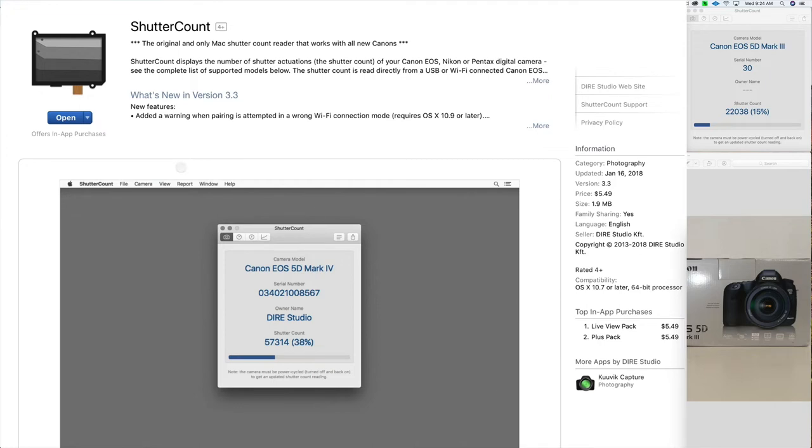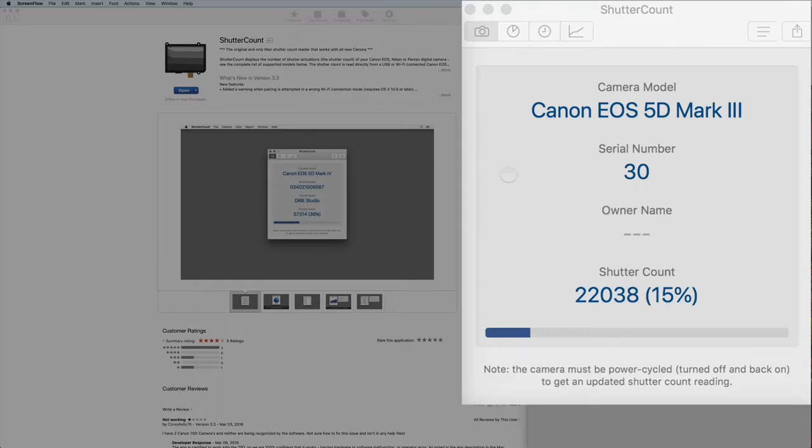It's a program called Shutter Count, and it's around $5. Once you click on Open, right here in the top right here, you can see the box. It shows my camera and my shutter count right there.